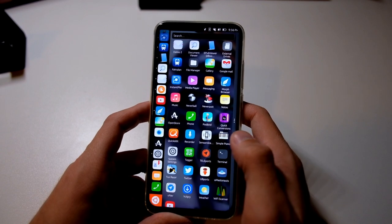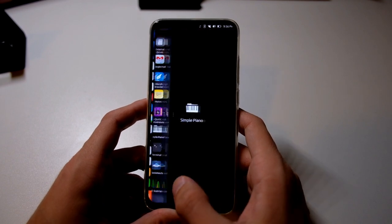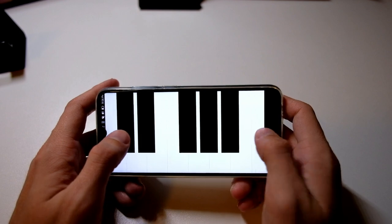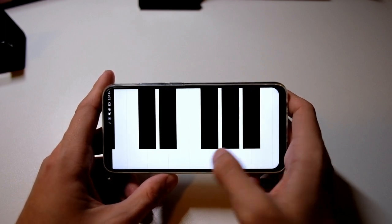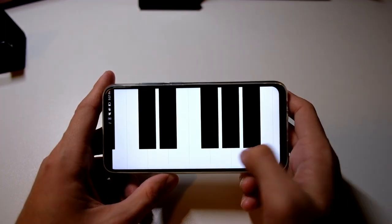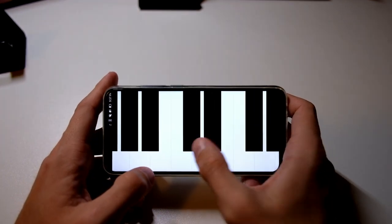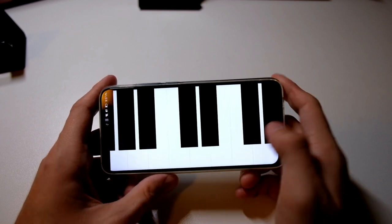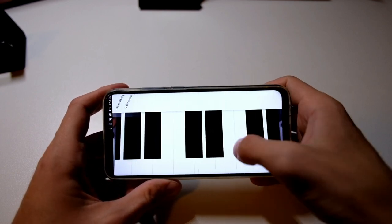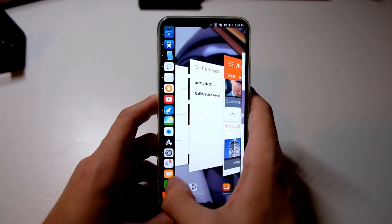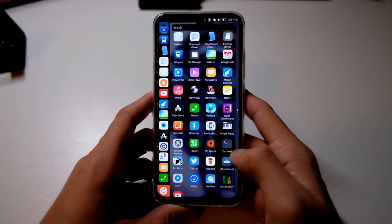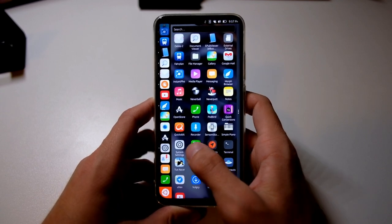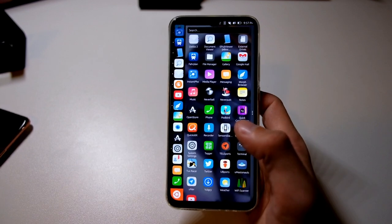Then I have a Simple Piano to play a little bit of music. You can even change the instrument. It's a nice little application.